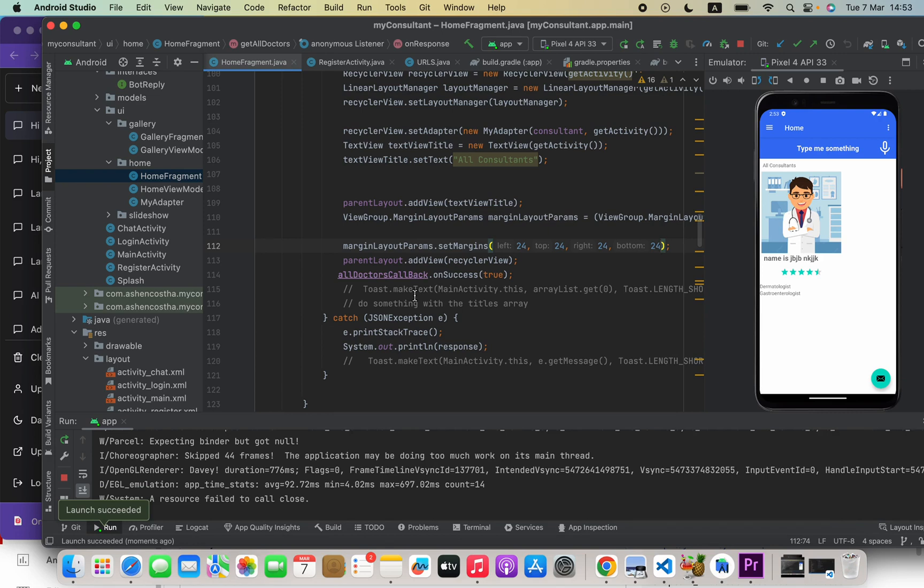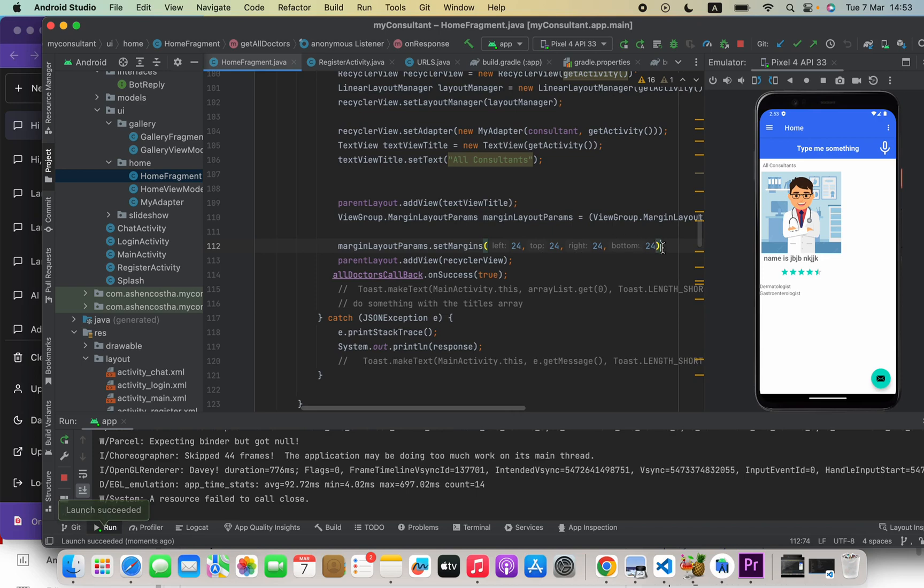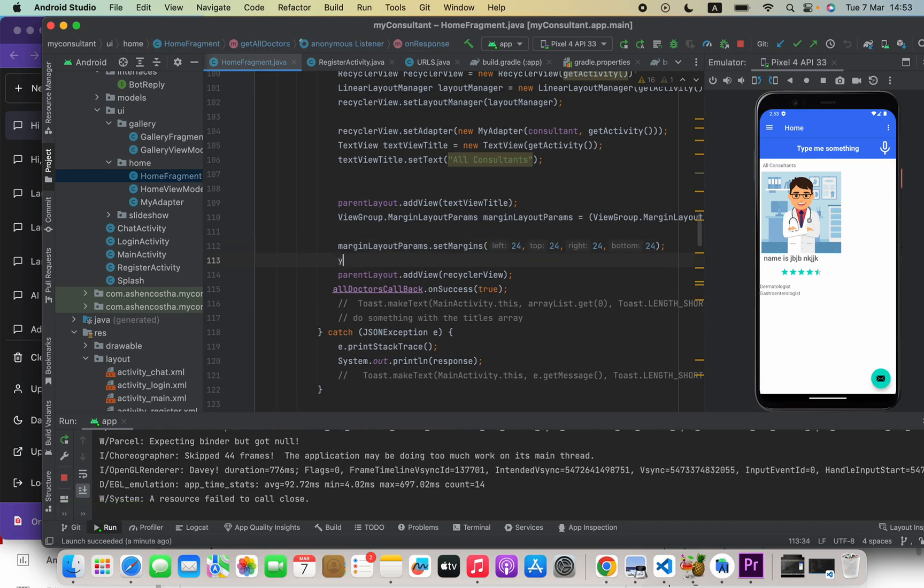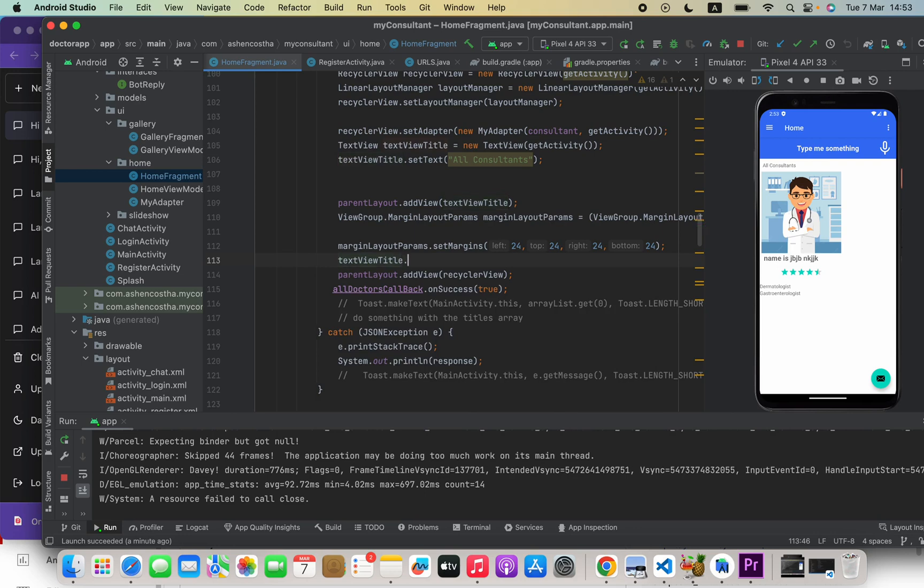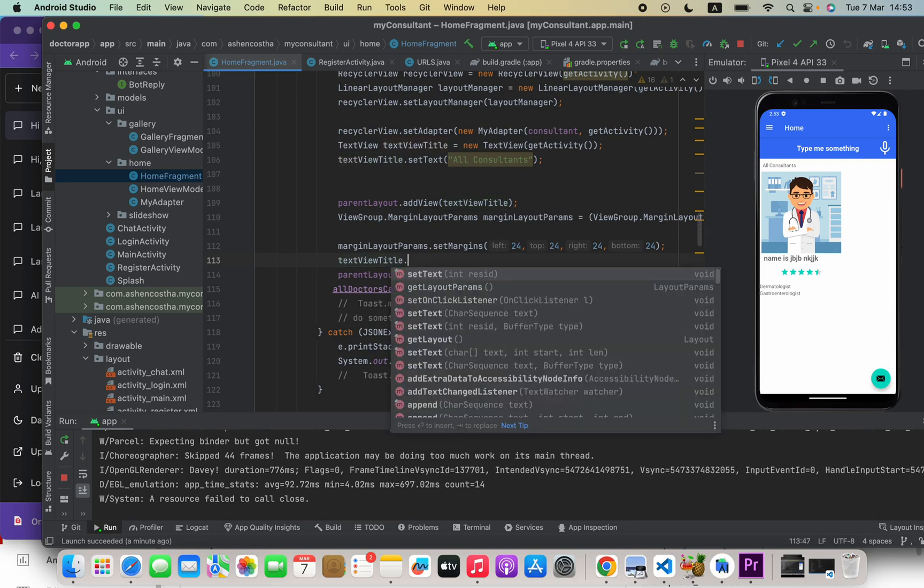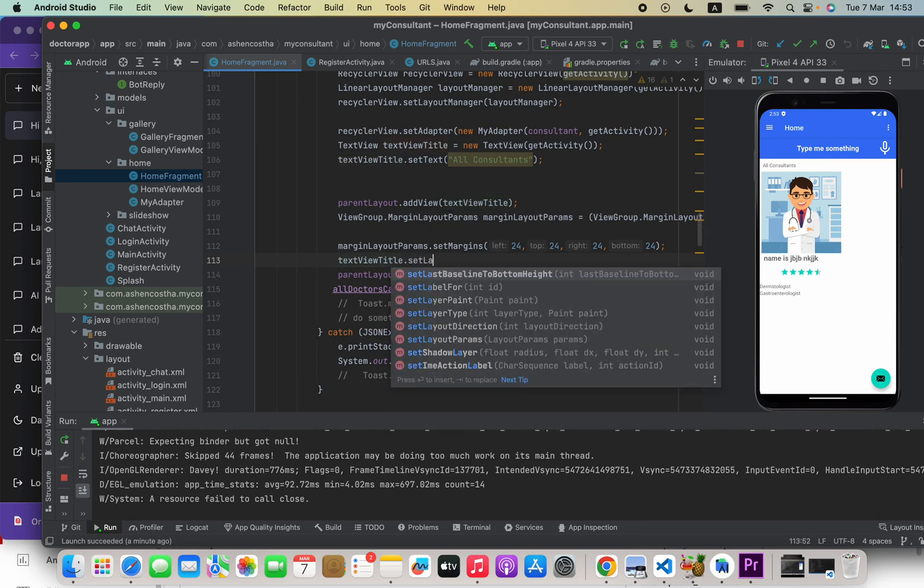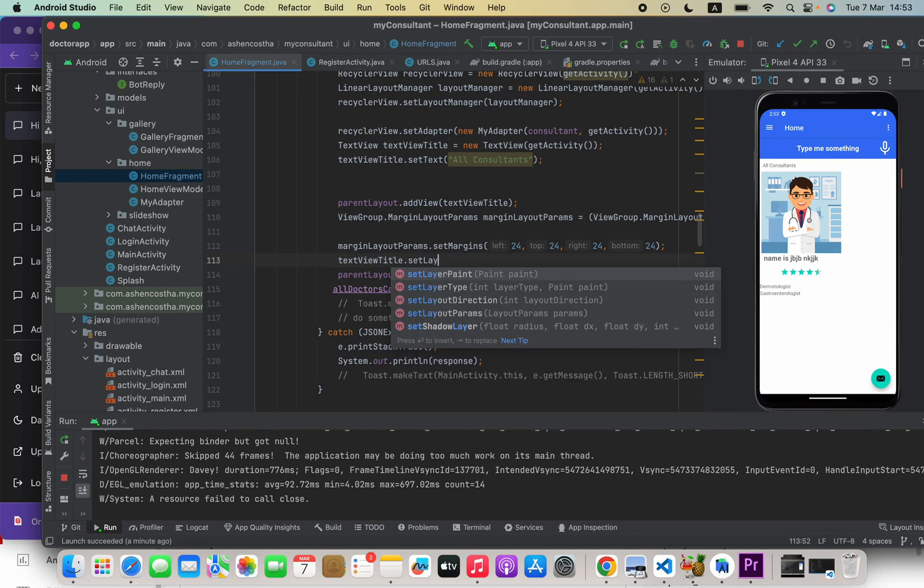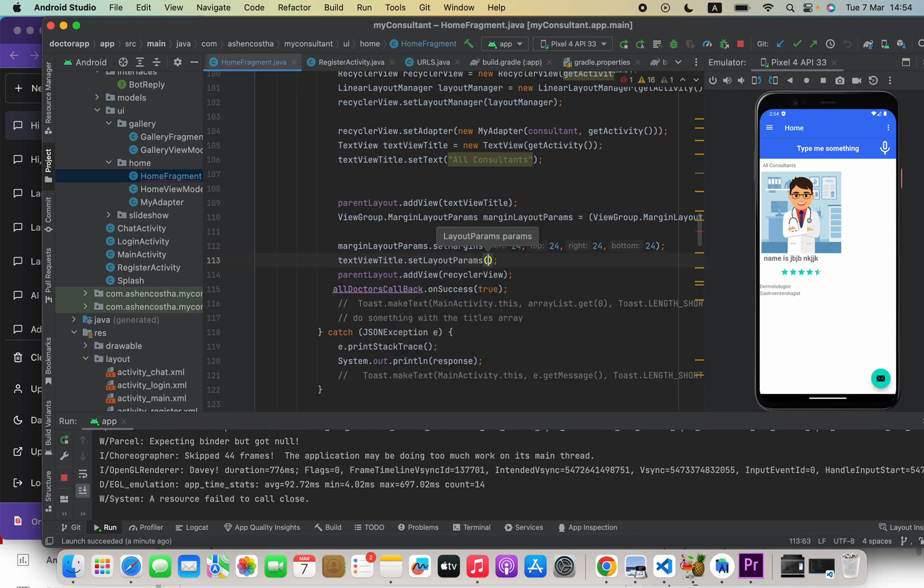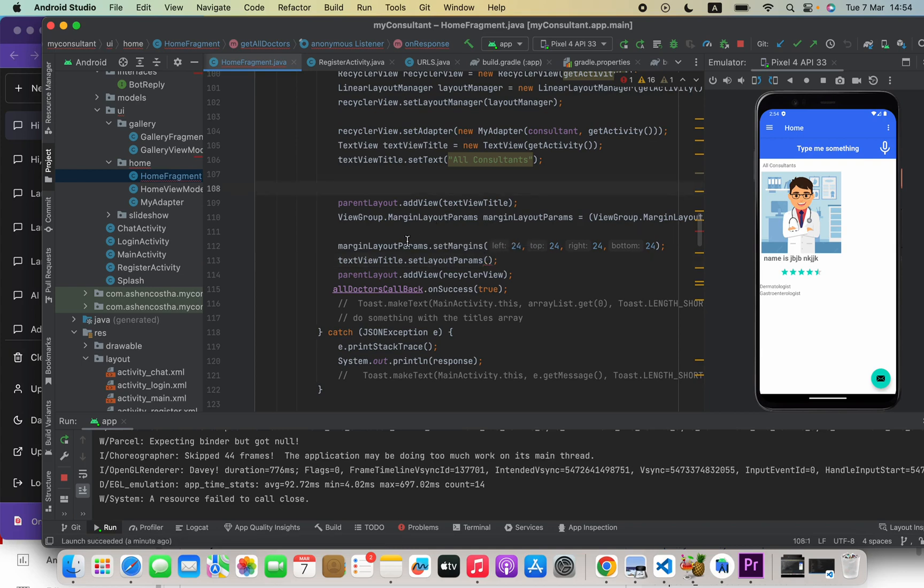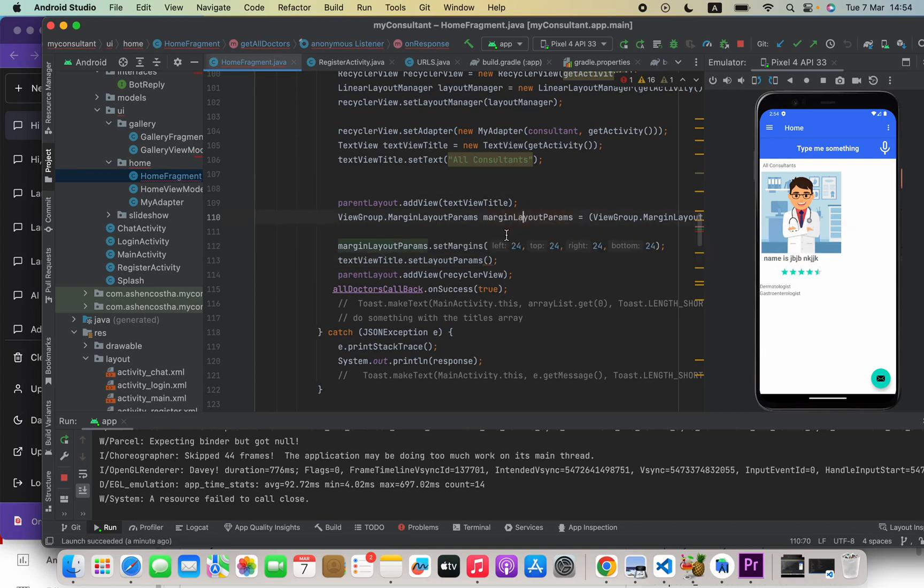So before that we have to do something to our TextView. For example here we have to say our textViewTitle.setLayoutParams, and inside parenthesis we are going to say this marginLayoutParams.